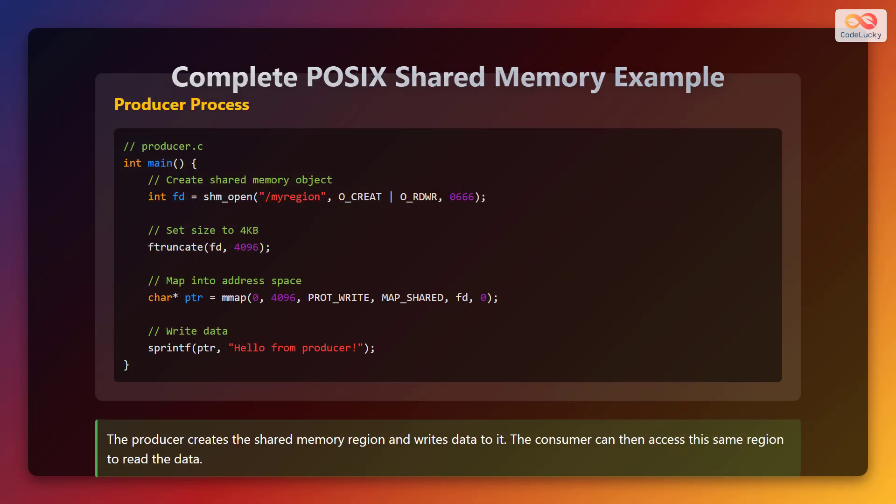Complete POSIX shared memory example — producer process. The producer process creates a shared memory object using shm_open. Then it sets the size to 4 kilobytes using the ftruncate function. After that, it maps it into the address space using the mmap function and writes the data using sprintf. The producer creates the shared memory region and writes data to it. The consumer can then access the same region to read the data.